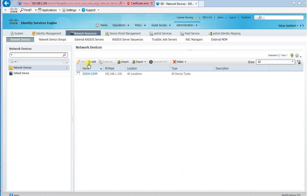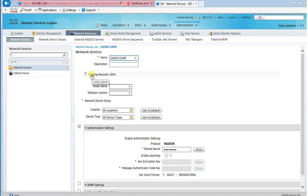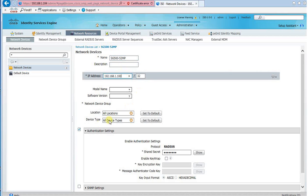The next step is to set up the Cisco switch as a network device to be monitored by the Cisco ISE for RADIUS messages. To do that, we need to provide a name for the switch, the IP address of the switch, and the RADIUS password to be used.